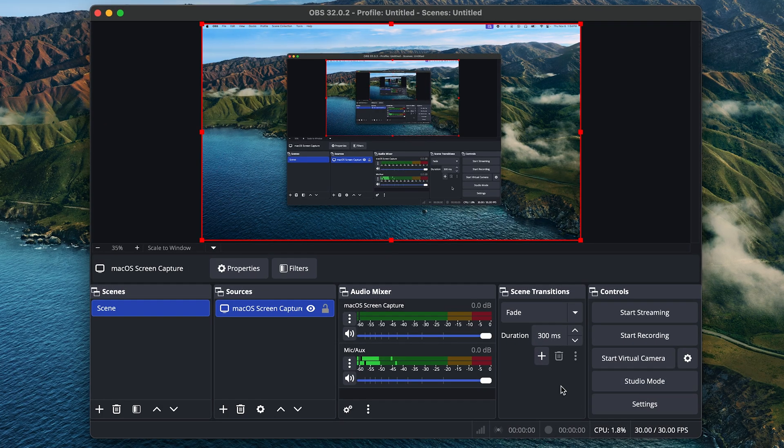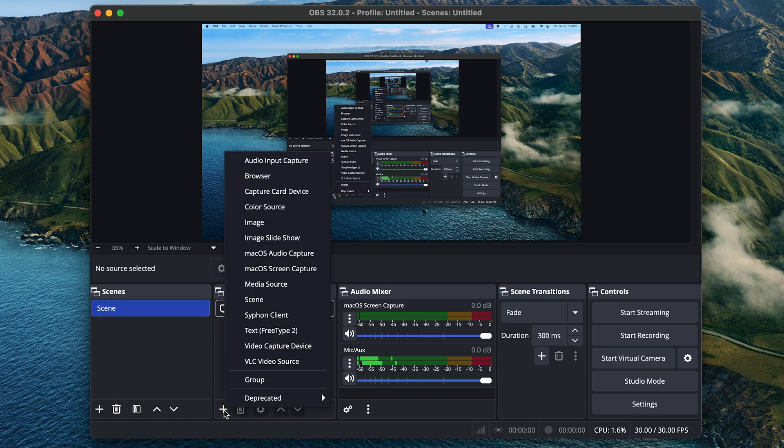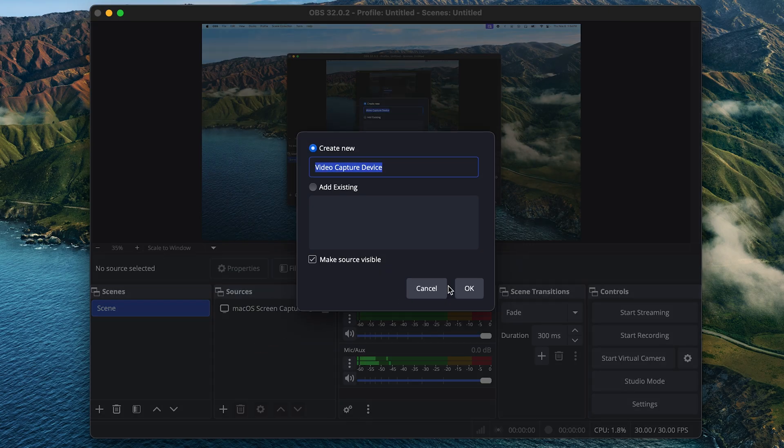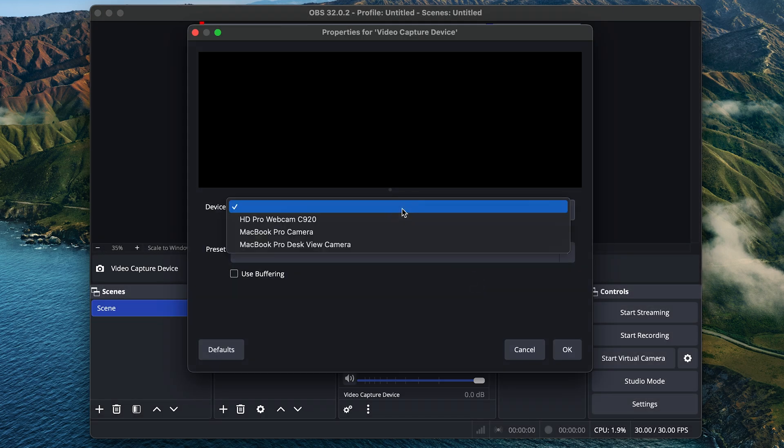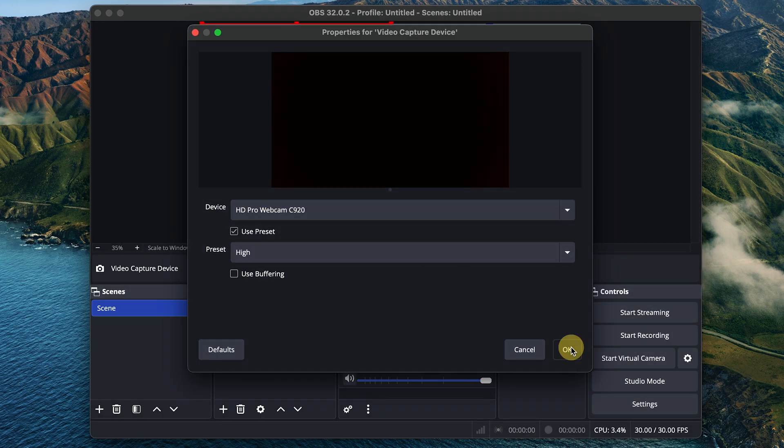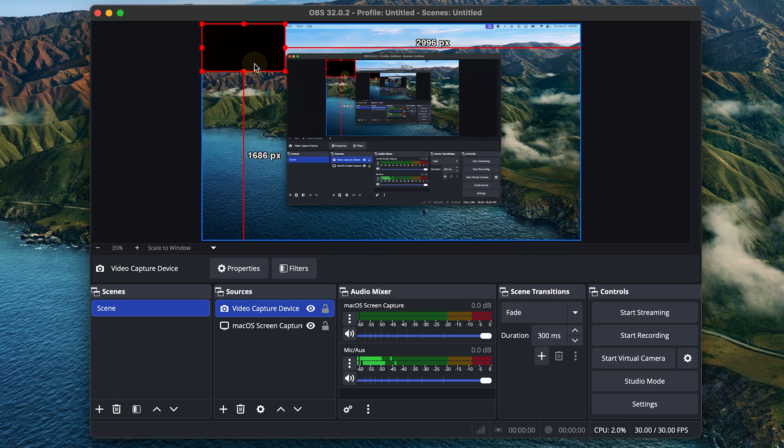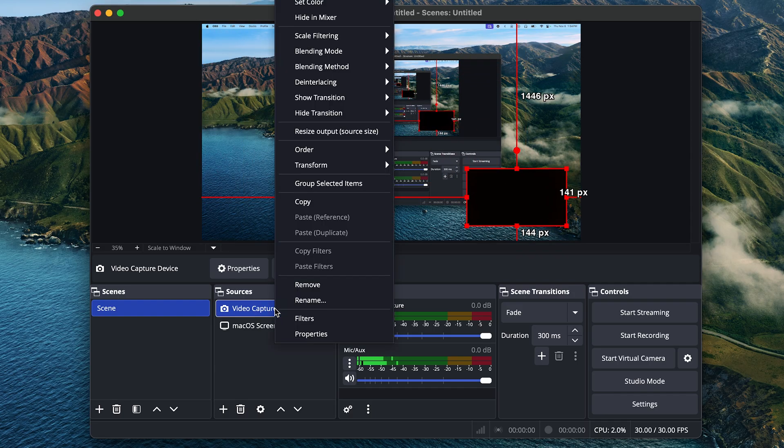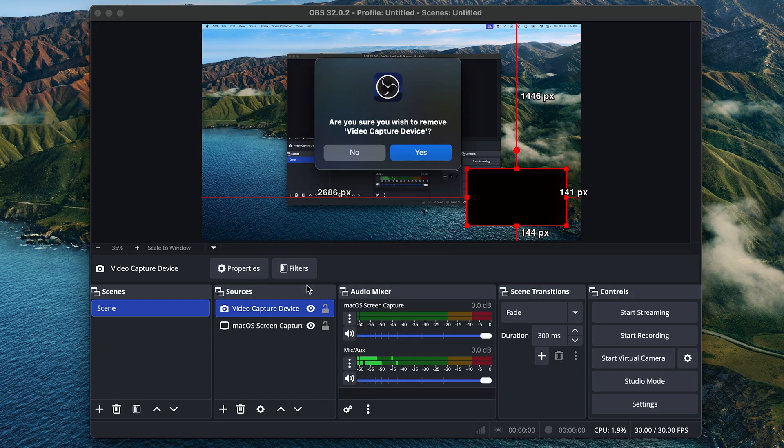From here, if you want to add a webcam, you can add another source by clicking plus under Sources. And then choose Video Capture Device and click OK. Here you can choose a webcam. Mine's currently not active, but click OK. And just imagine this is your live webcam, and you can move and resize this wherever you want. I'll remove this for now though, but I just wanted to show you how to add a webcam if you wanted.